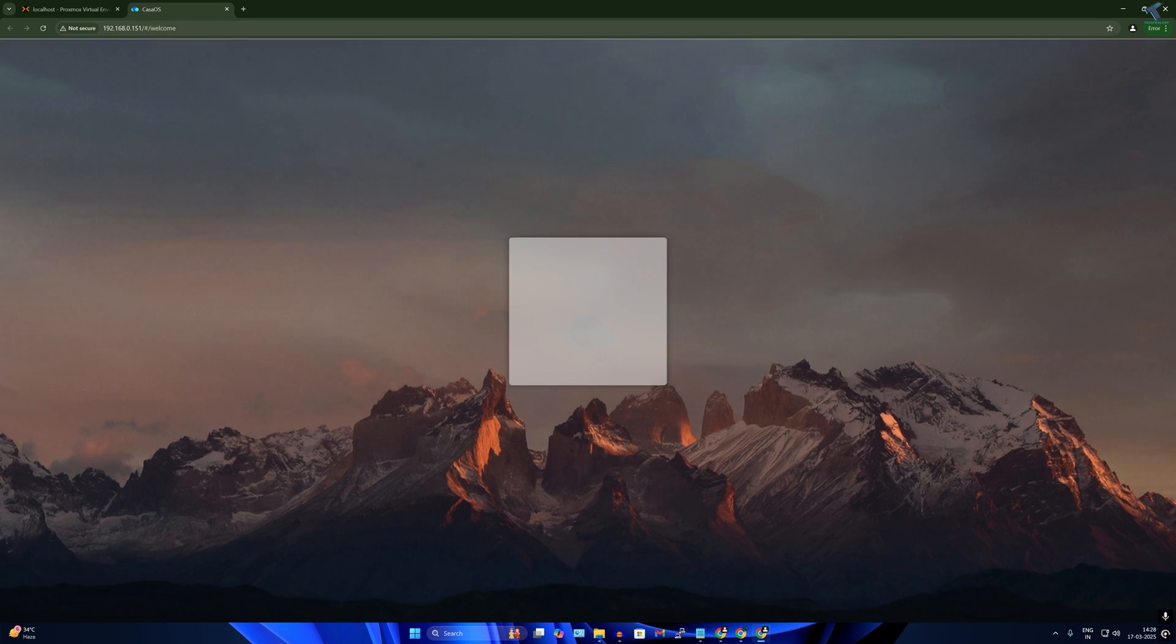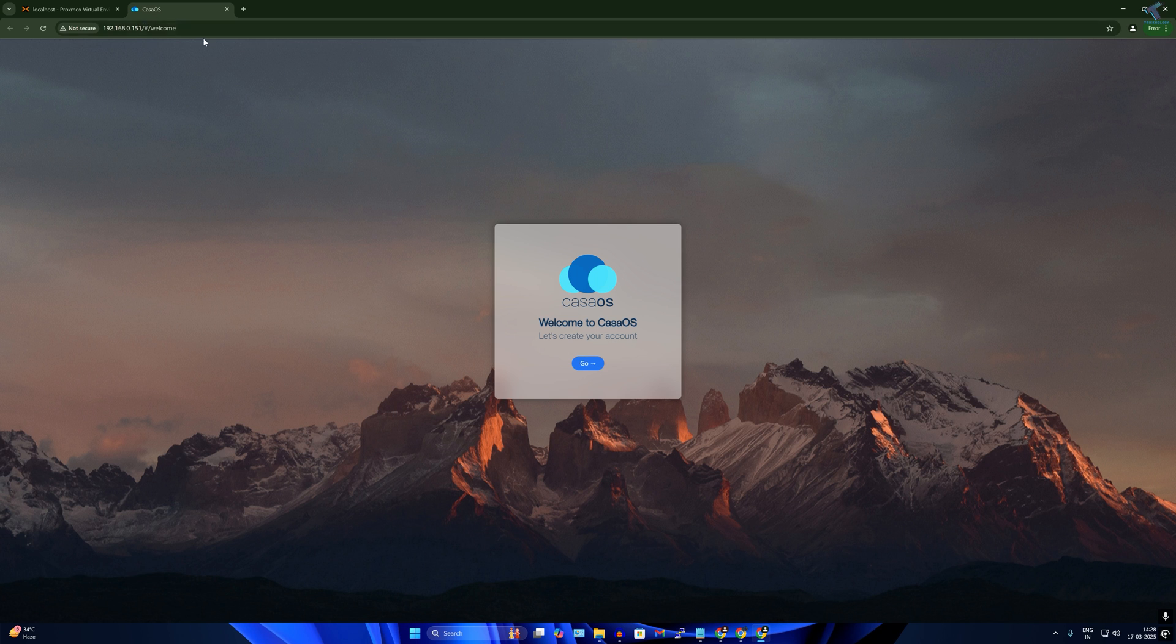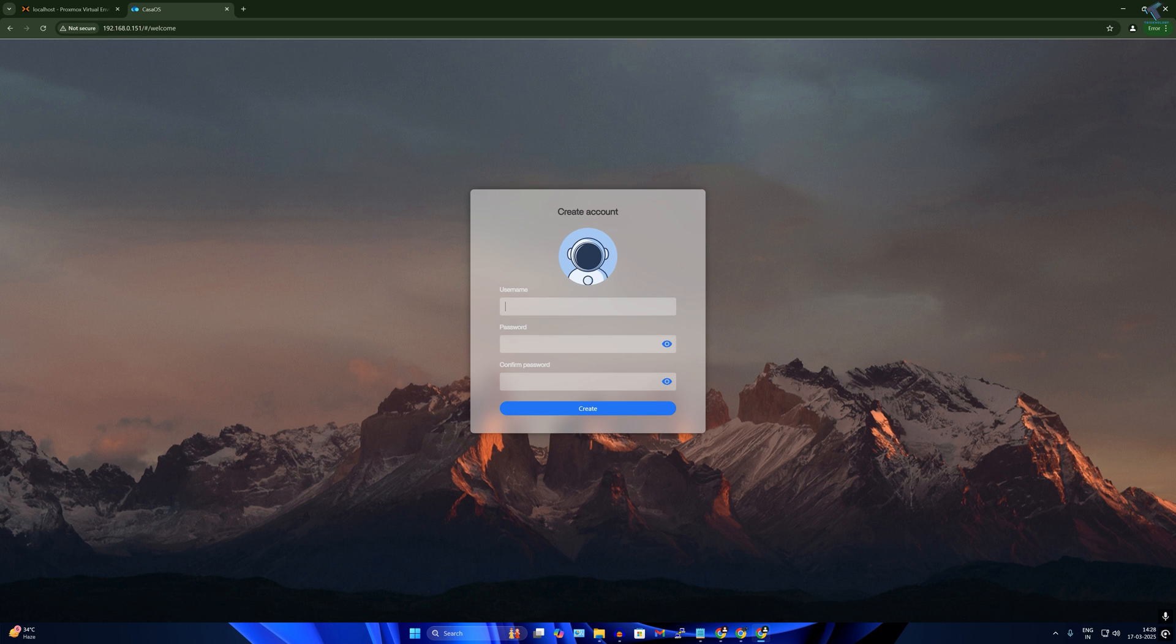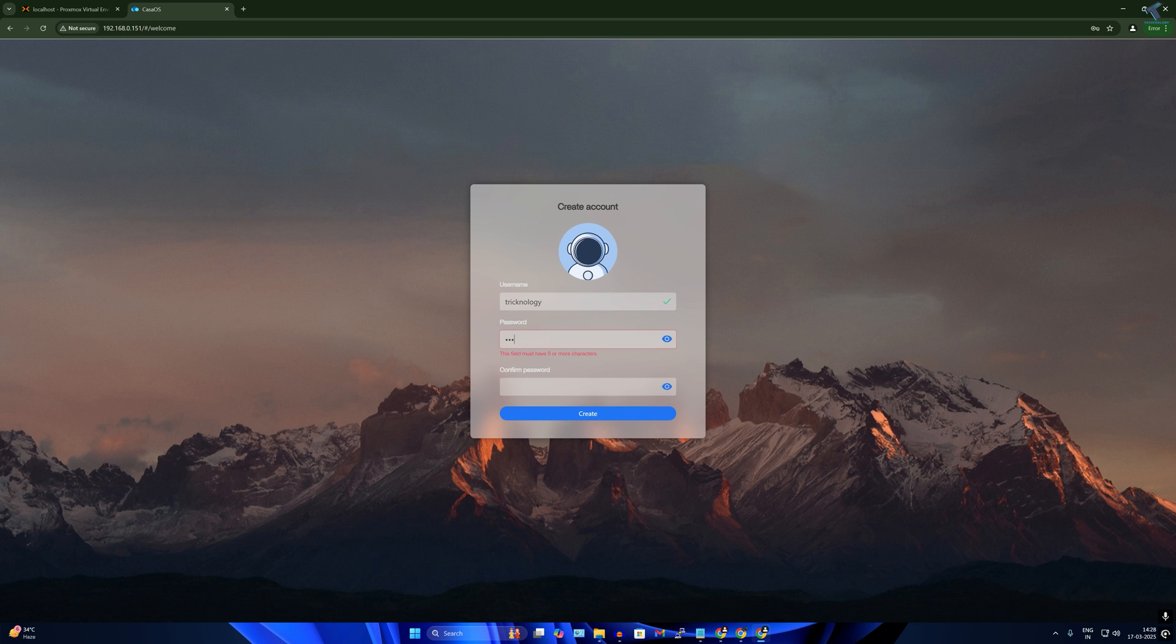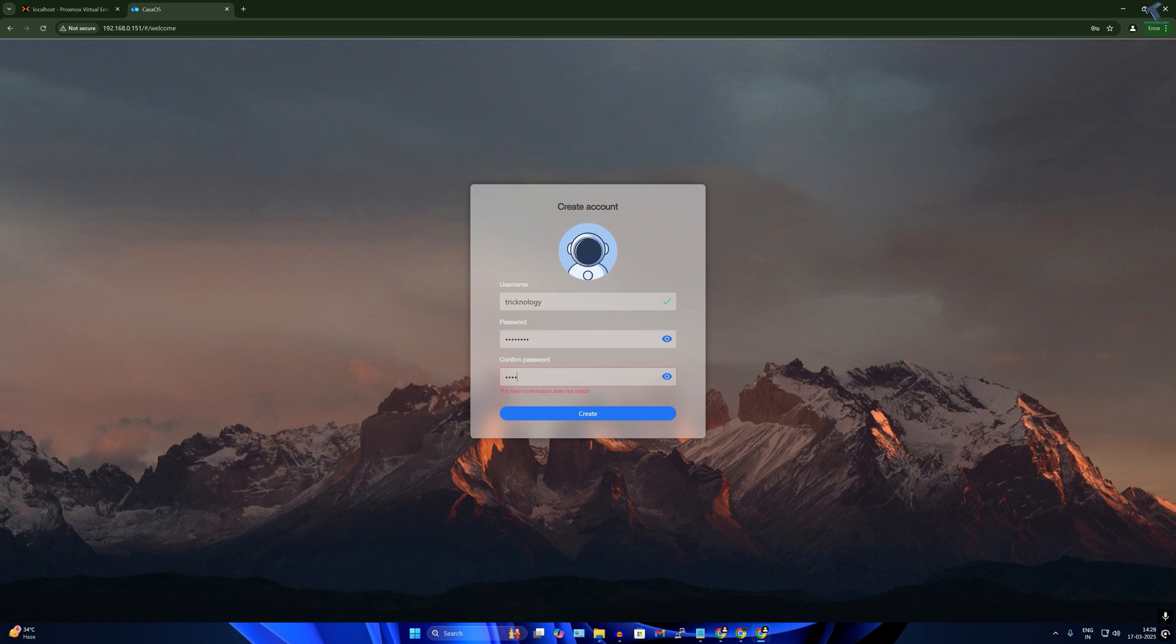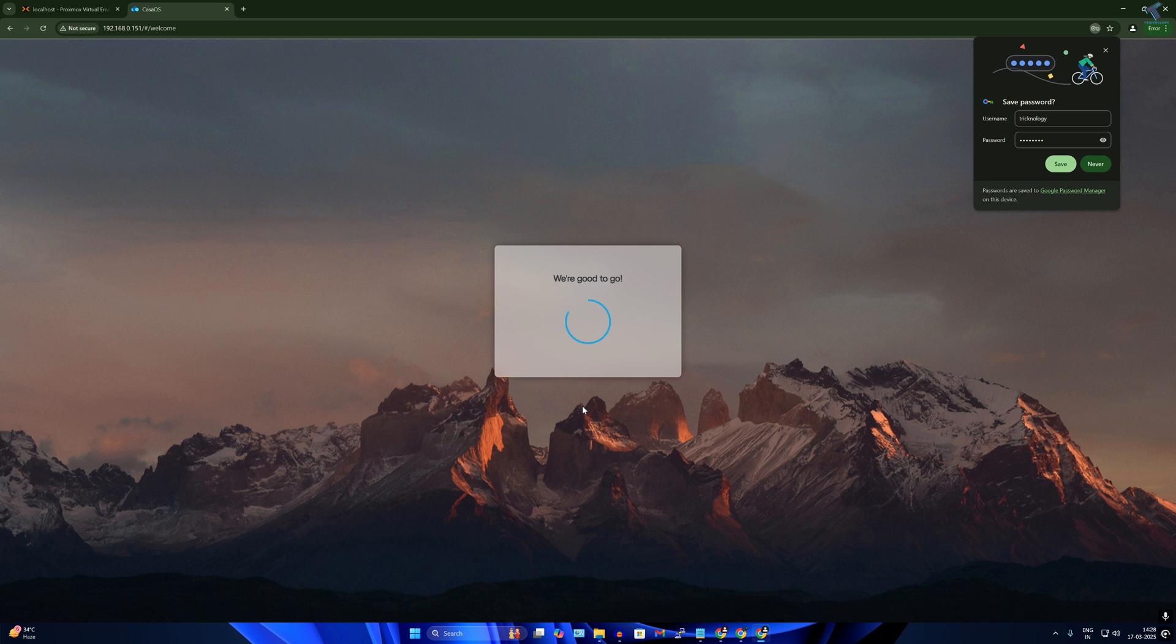And go to this IP, and after that it will open CasaOS as you can see. So click on go. And here I just need to put the username. So I'll put in my case Technology. You can choose any username for your CasaOS login and the password, confirm password, and click on create.